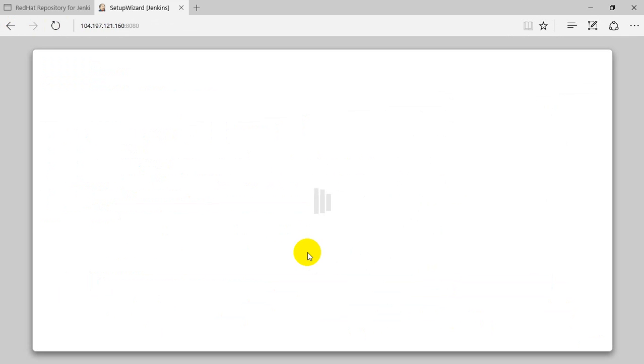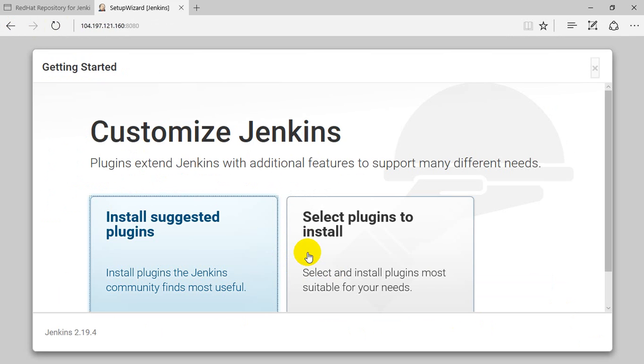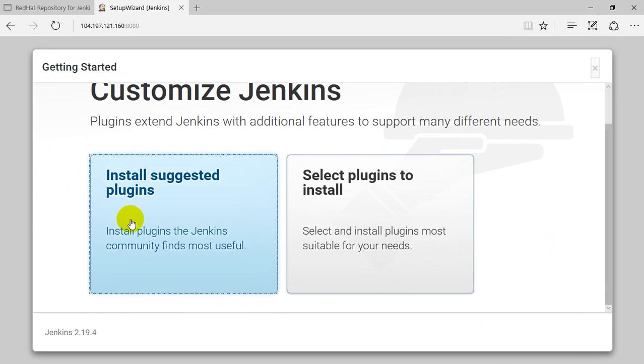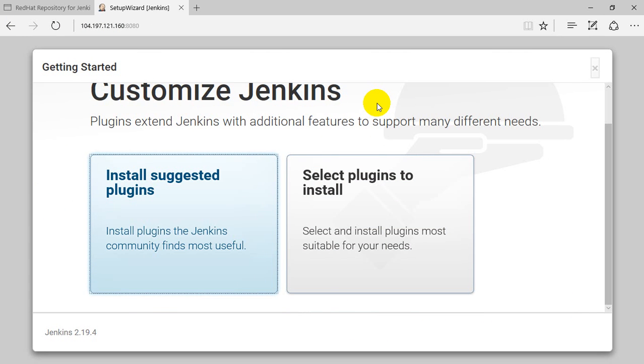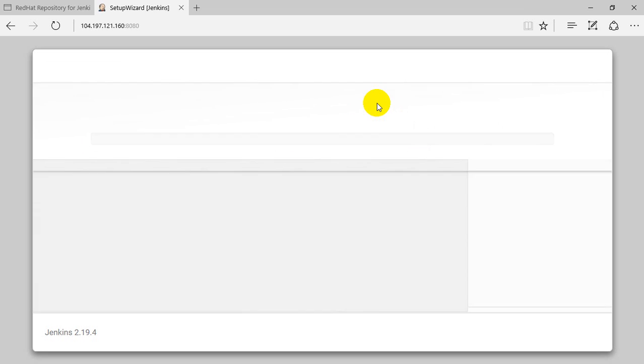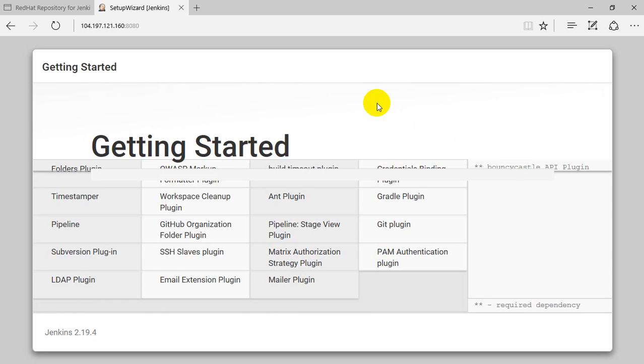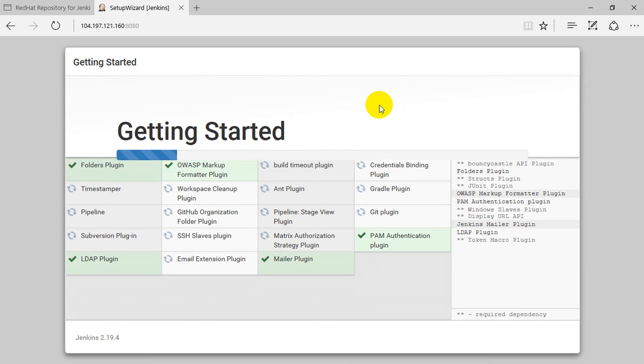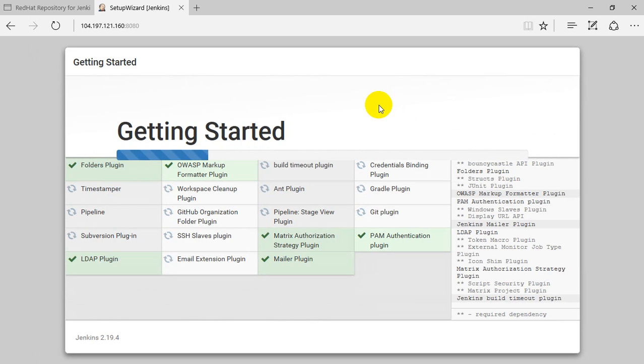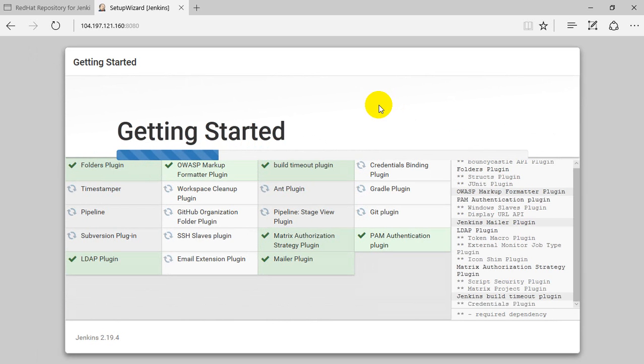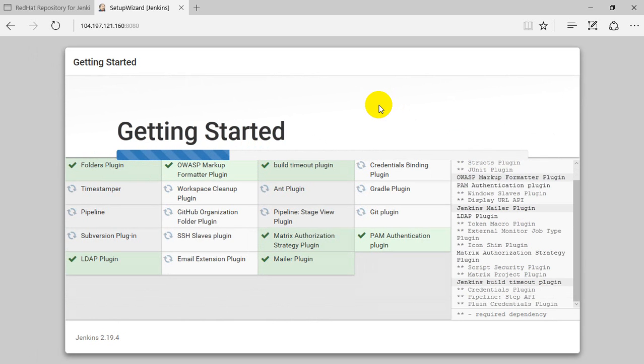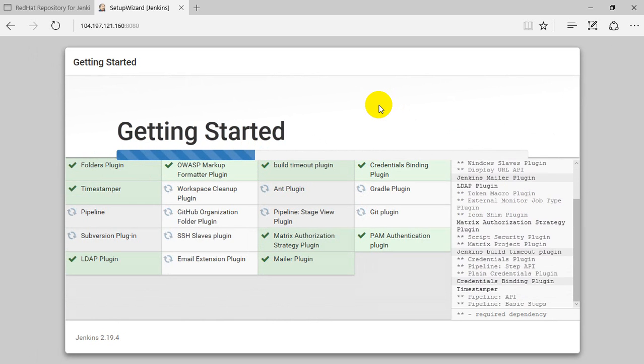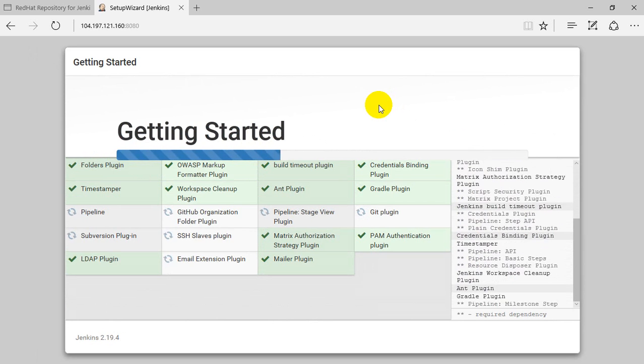Download the required suggested plugins. If you want, you can go with that or you can customize it. In our case, we'll go with install suggested plugins. It's going to download all the required basic plugins for Jenkins. There are a decent amount of plugins which will install and take care of most of our requirements.